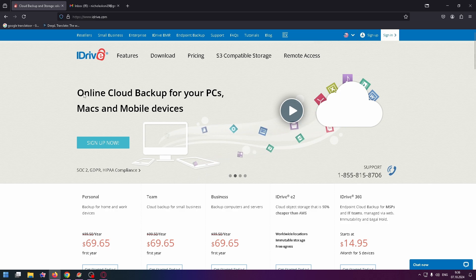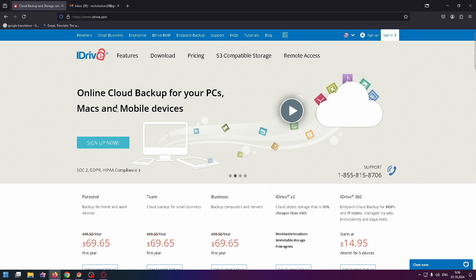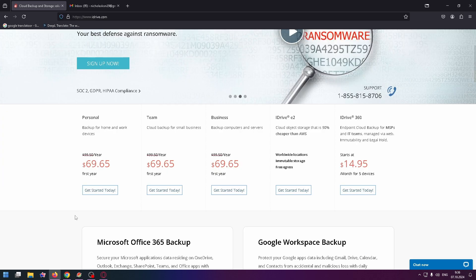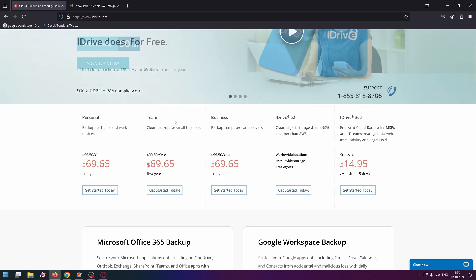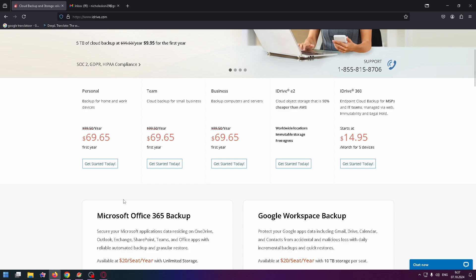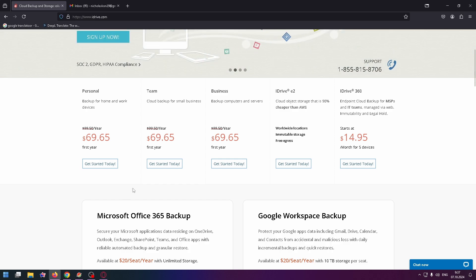Let's read more about this website. Online cloud backup for your PCs, Macs, and mobile devices. You can already see a lot of plans and they cost a lot, but luckily for us there is a free plan that we can easily use.